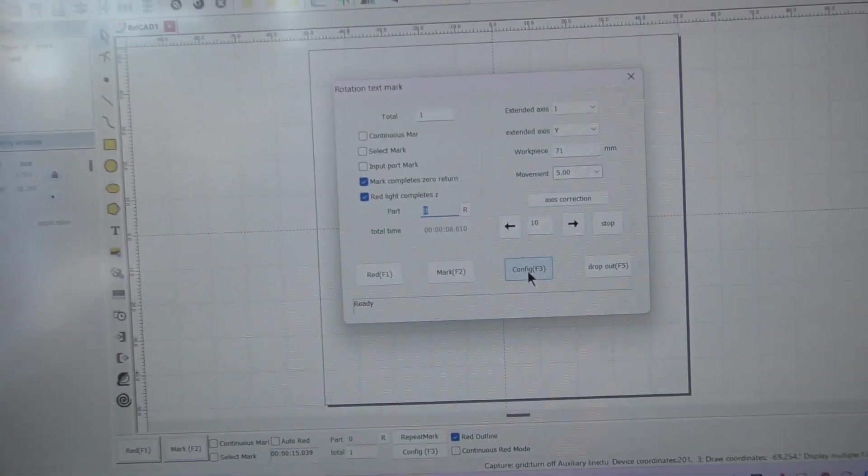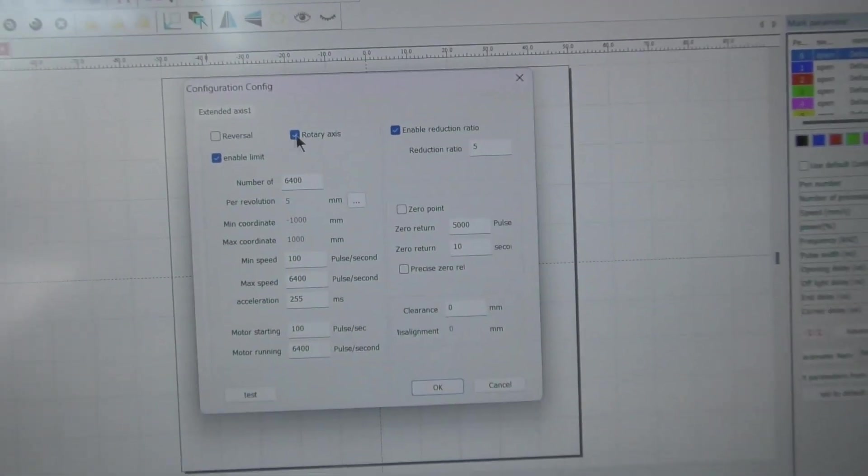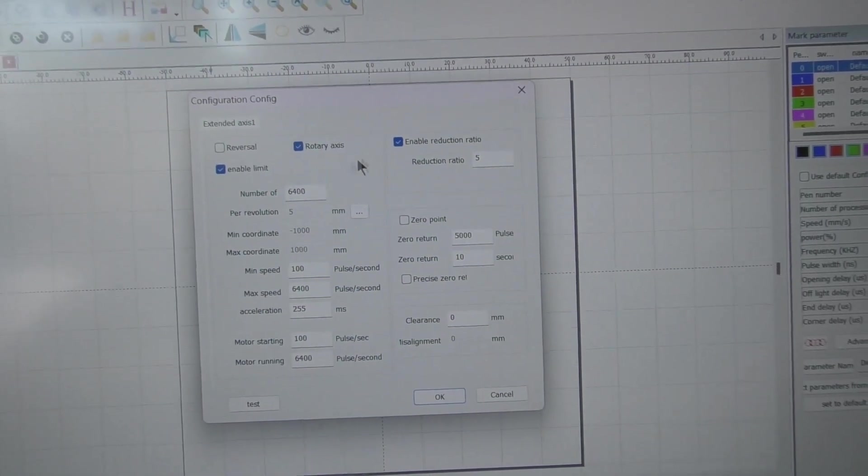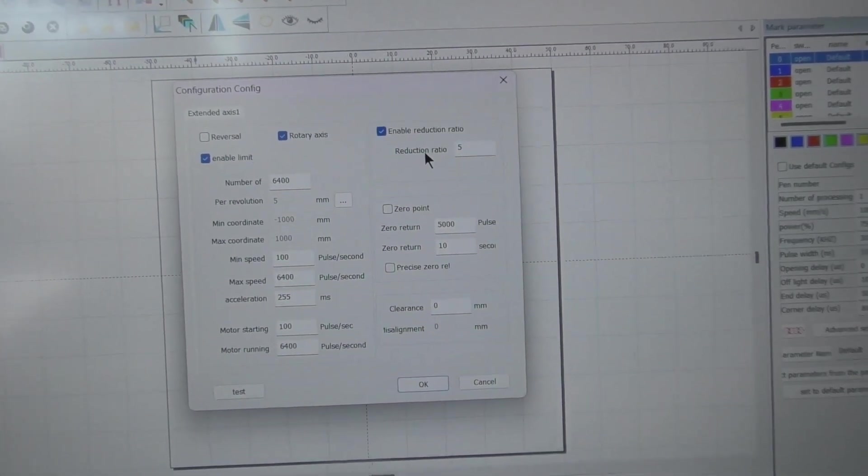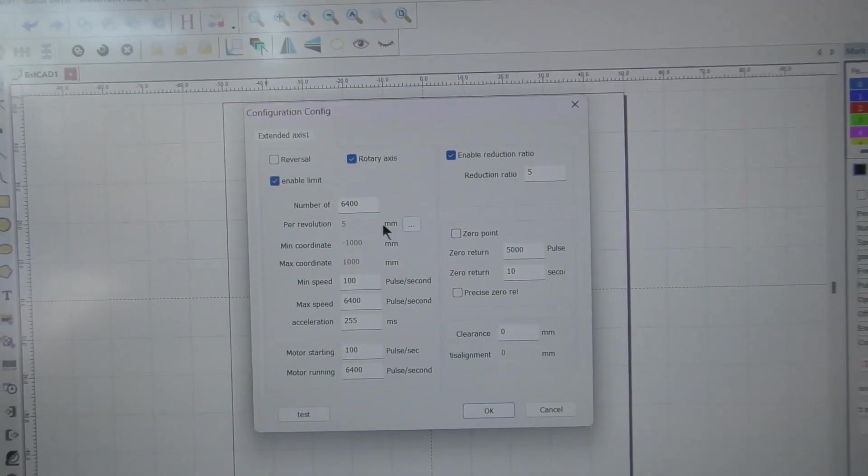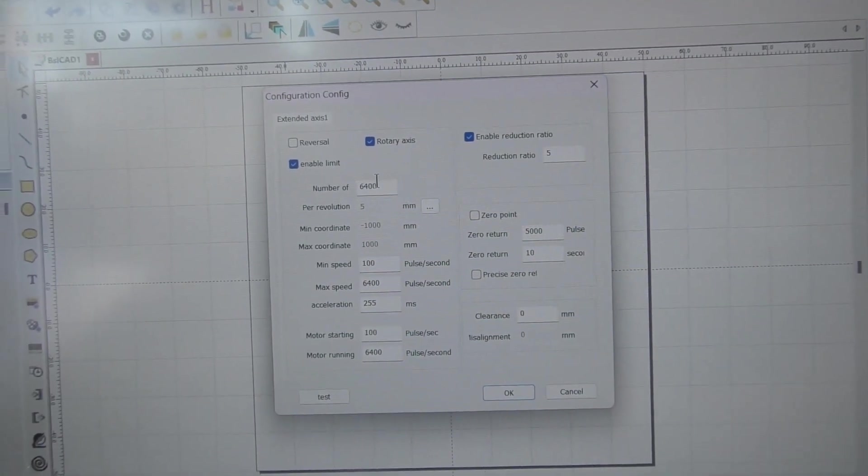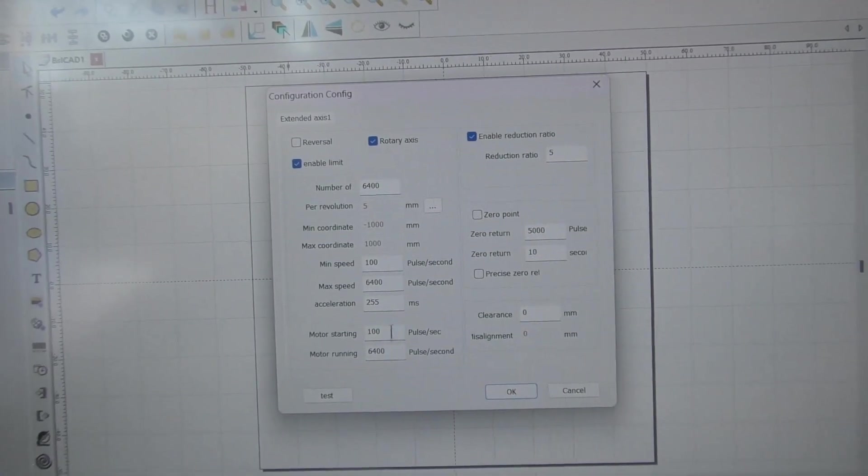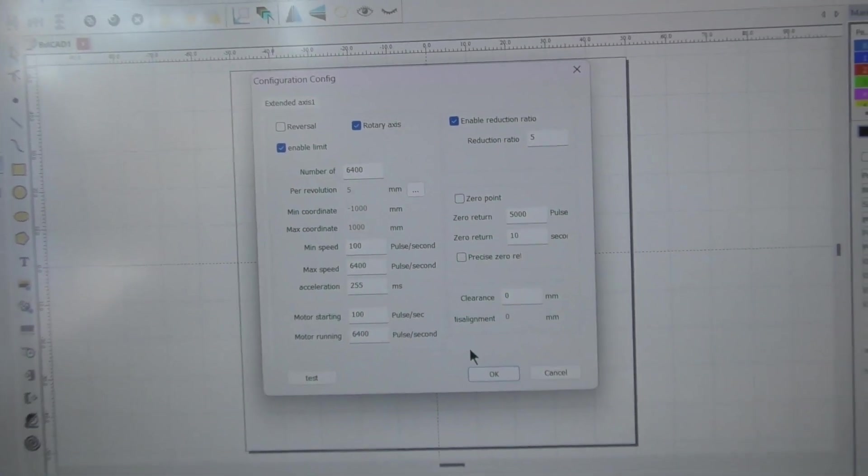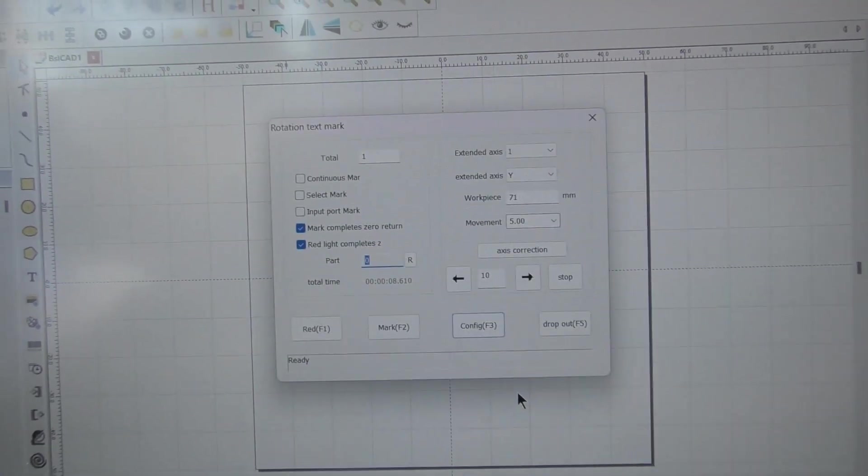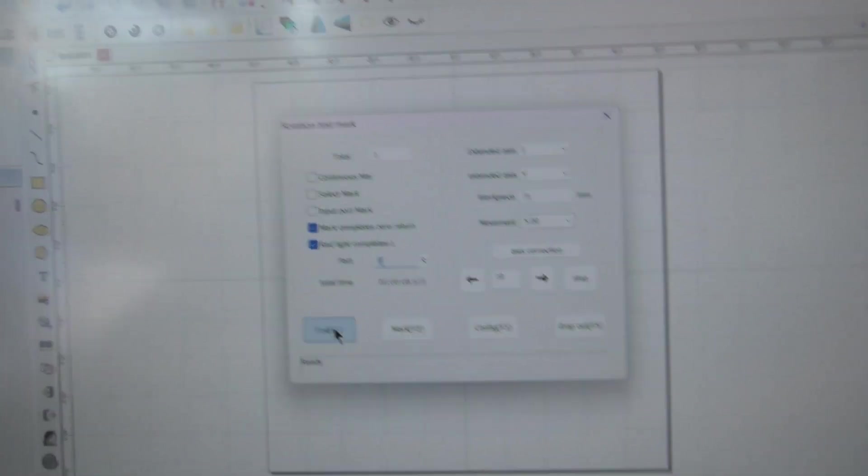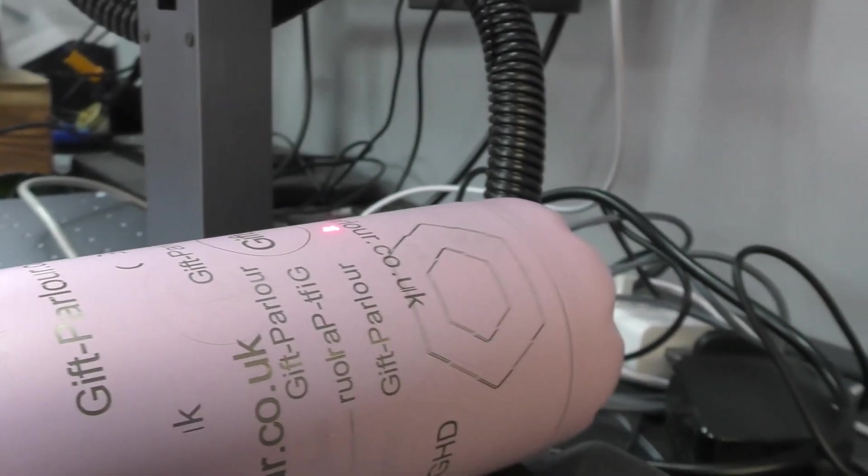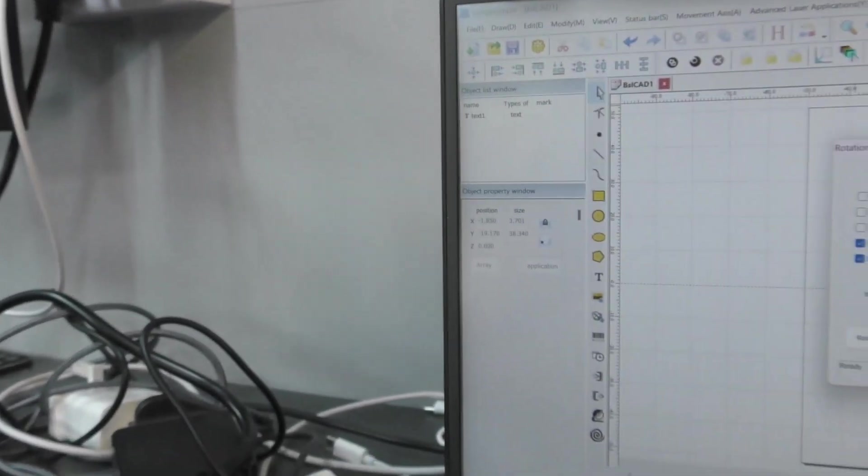If you then go into config, you might need reversal and certainly need rotary axis. You need that enabled with a reduction ratio of five. Make sure we've got 6400 there, there, and there. And that should then be okay. You can check the mark, check the alignment, and then hit mark.